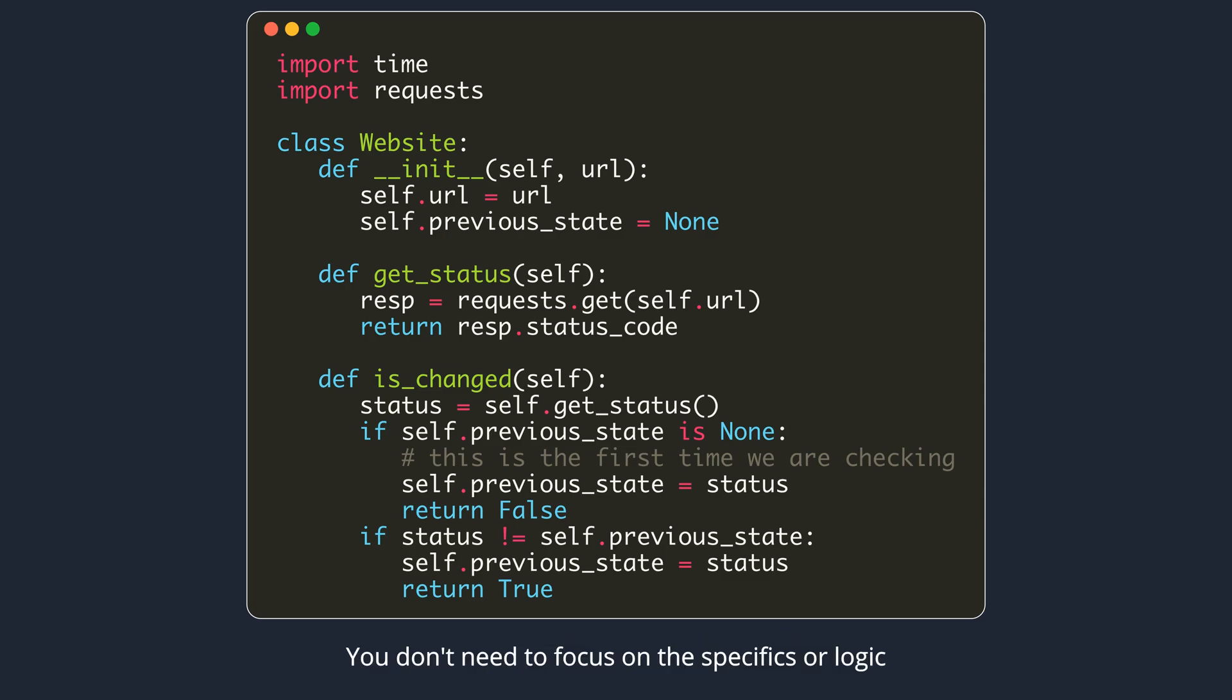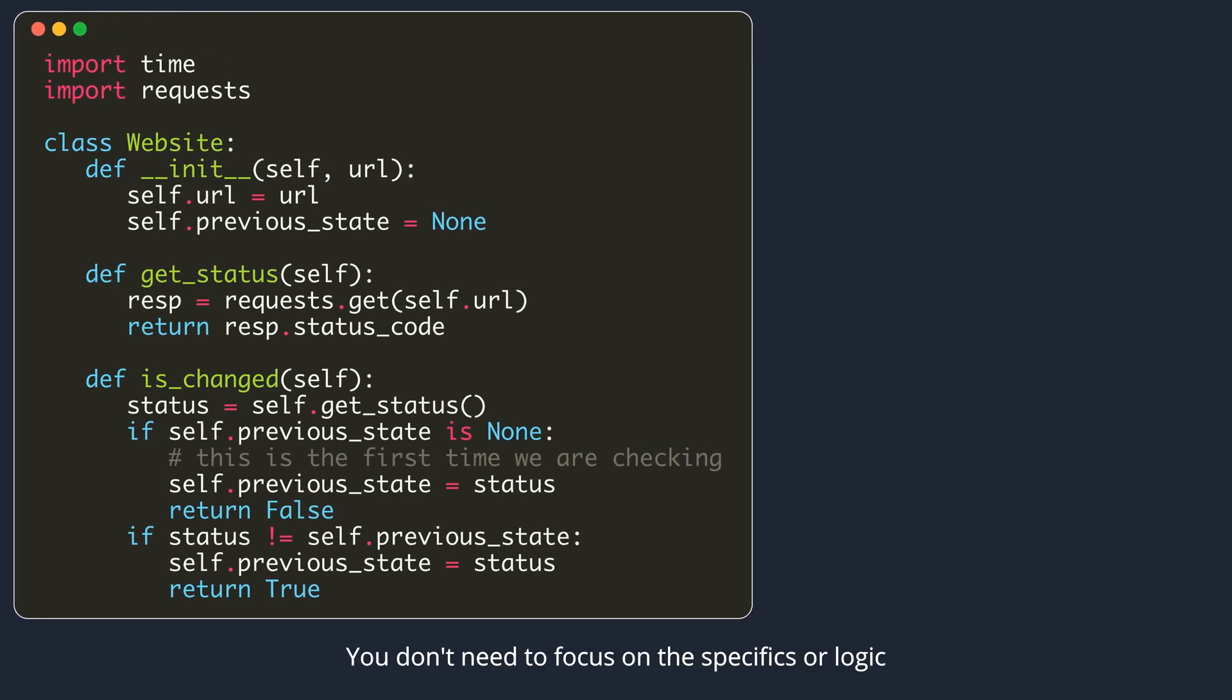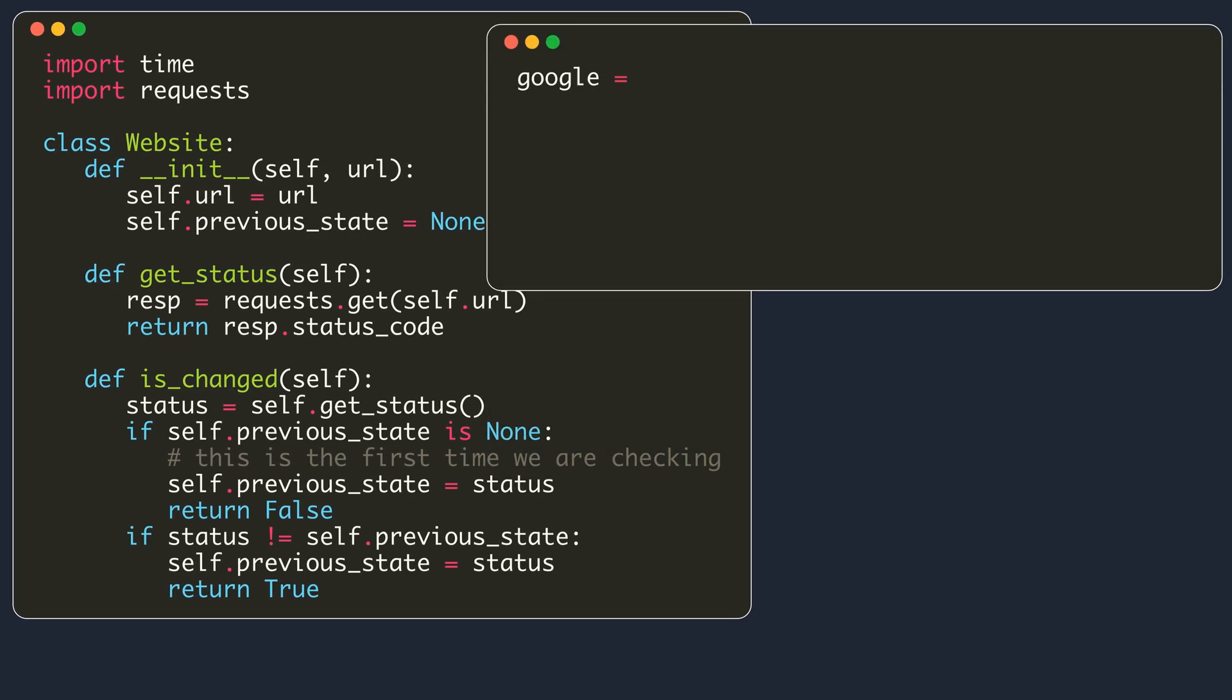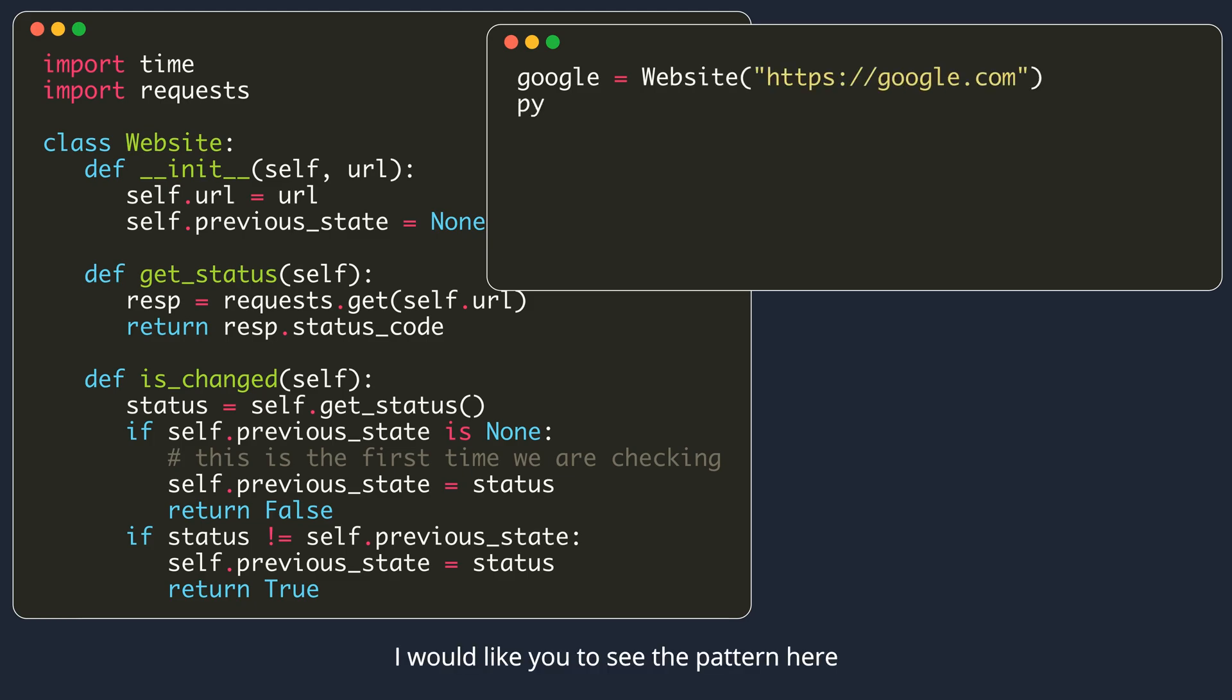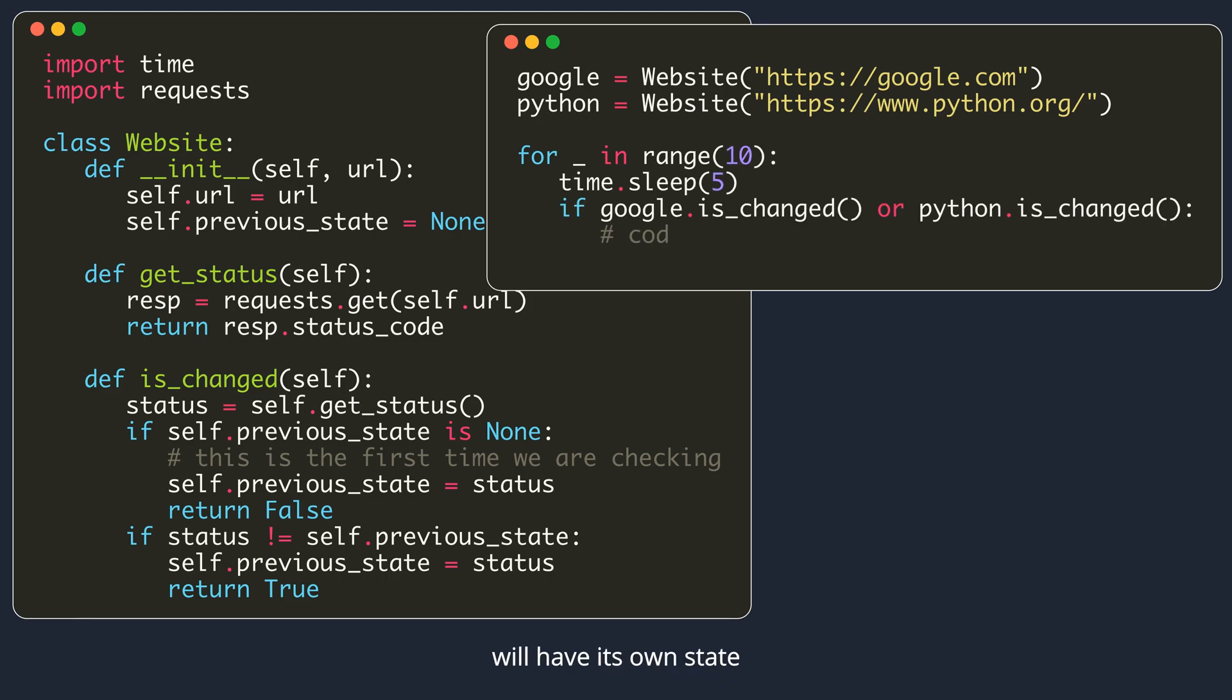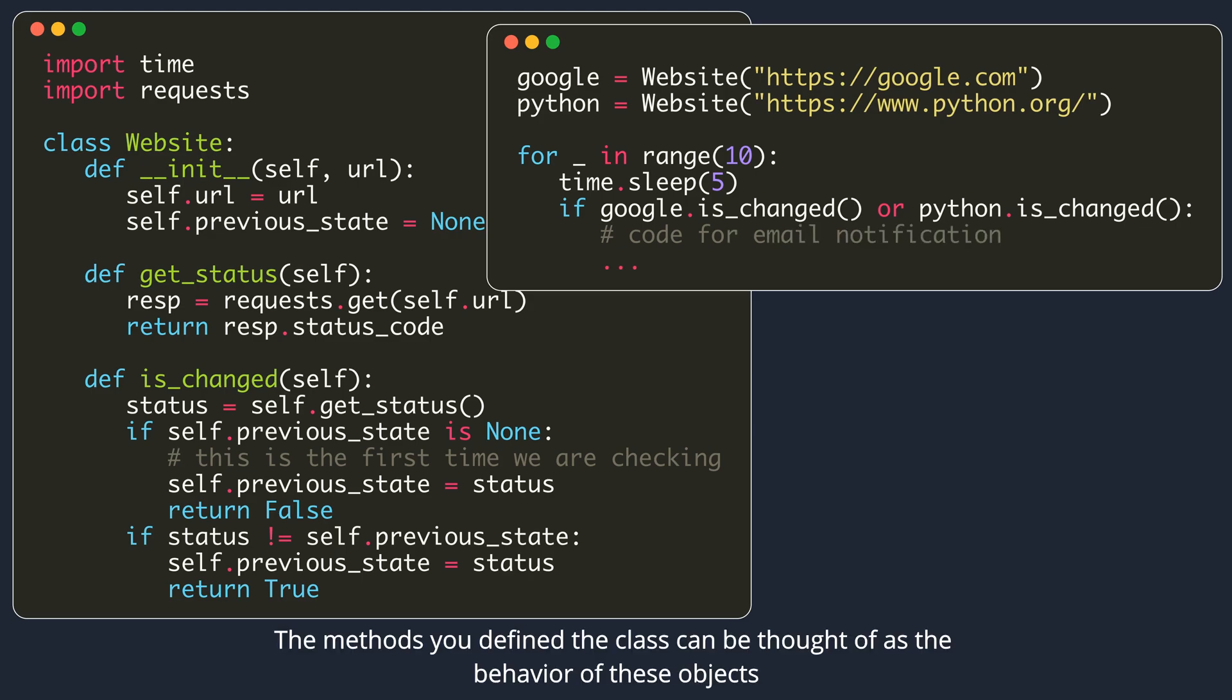We don't need to focus on the specifics or logic. I would like you to see the pattern here. When we want to keep track of a state, we use the classes so that each instance or object created from the class will have its own state. Methods you define in the class can be thought of as the behavior of these objects.